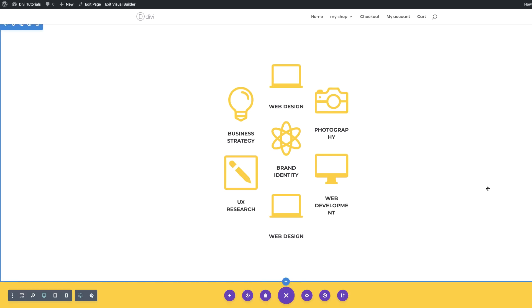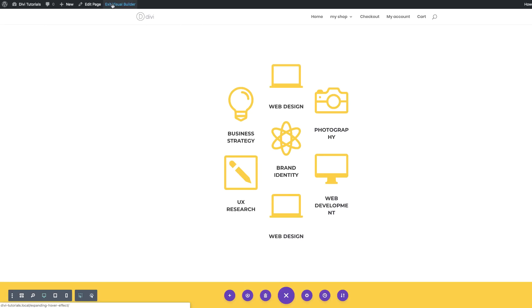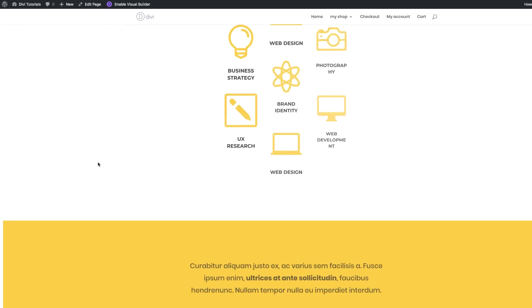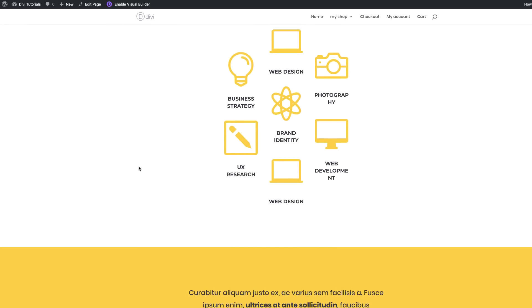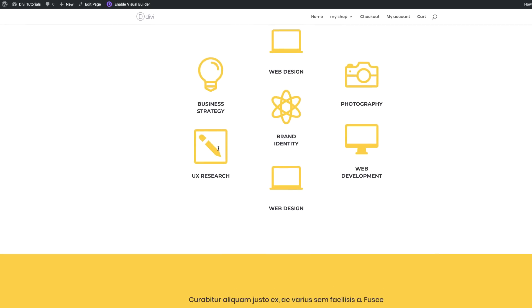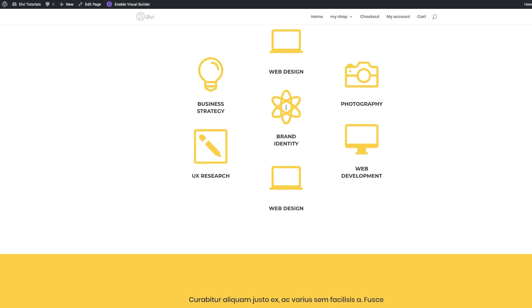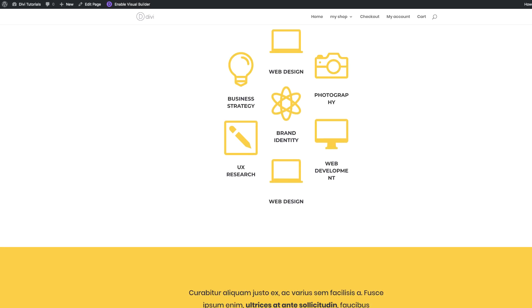I'm going to save the page itself and then exit the visual builder. Scrolling down to the section — let's see what happens when I hover. You can see here that it's expanding when I go to this middle one. So let's do the next effect, and this time we are going to expand to the right.